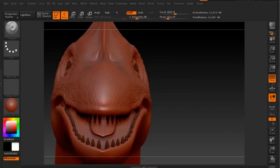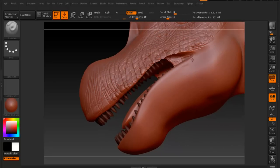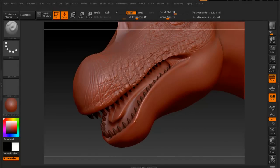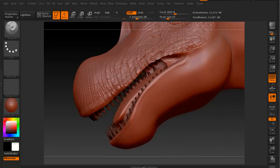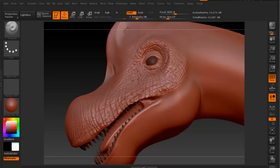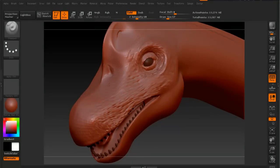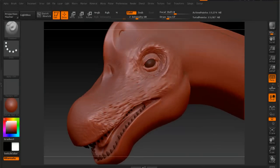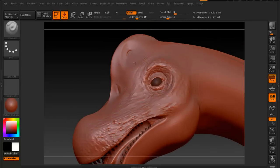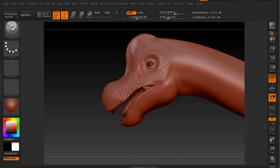Right now I'm just continuing where we left off, just enhancing some of the areas using the standard brush — pulling out some areas to have more detail. That's basically what I'm going to use throughout the sculpting process: the standard brush in combination with the slash 3 brush, and sometimes the blob brush as well.